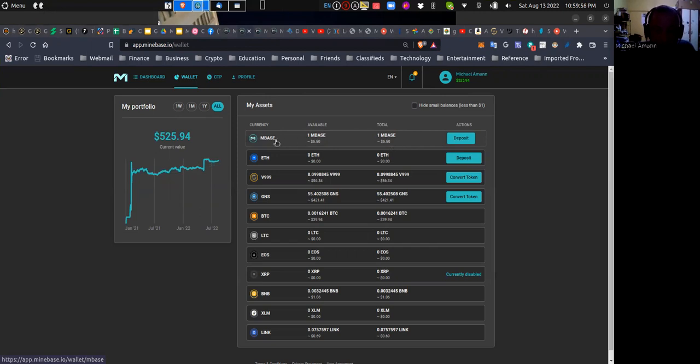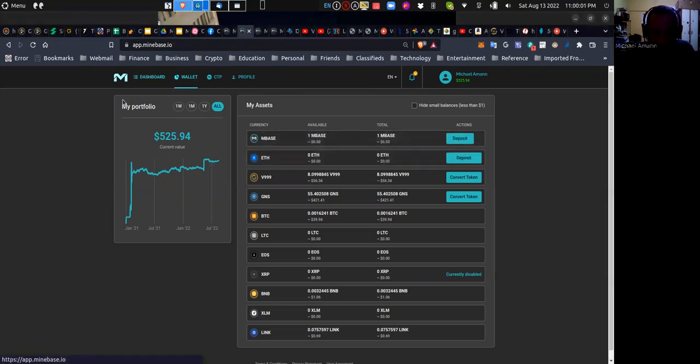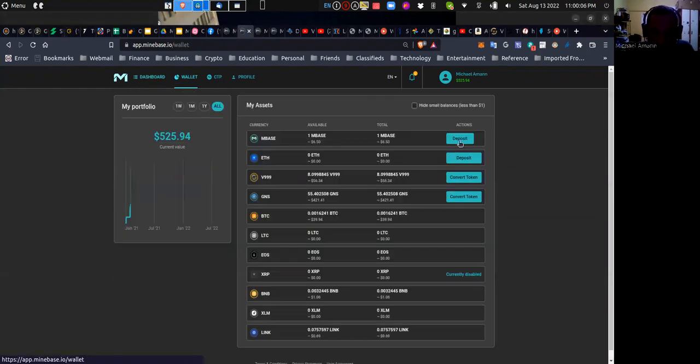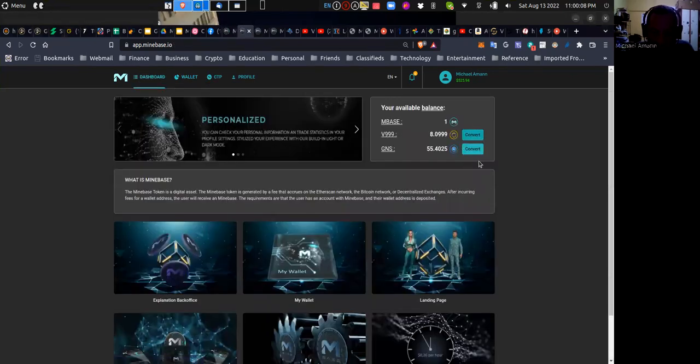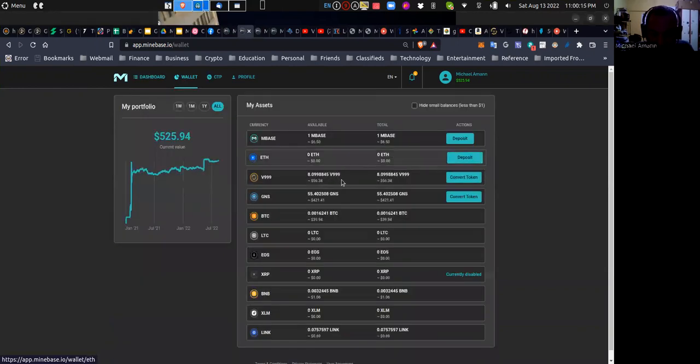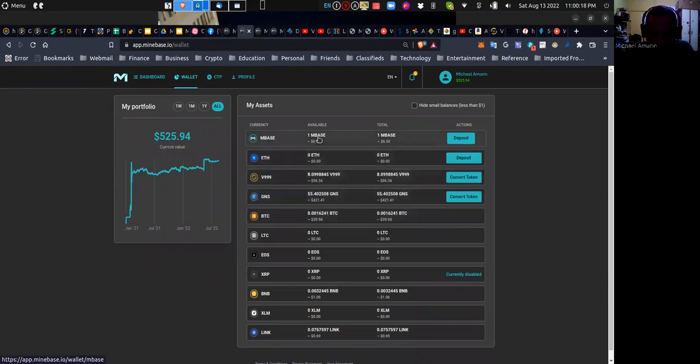Now what we're going to take a quick look at is when you log in to MindBase and you go to wallet, you would get to see, in fact from even from the dashboard, you see you have the option to convert tokens. What we can do is convert the v999 and the GNS to the mBase token.